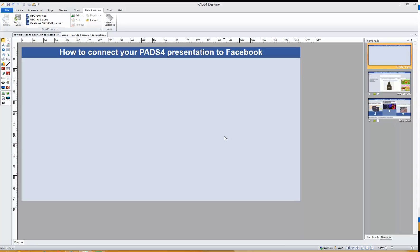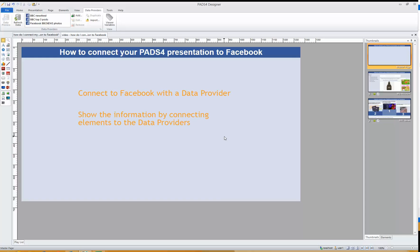To summarize what we've learned: we've learned how to connect Facebook using your account and connect it to a public page, and we've learned that it's quite easy to show the information in different kinds of elements — even being creative with it by showing a top three of most-liked stories. I hope you've all learned how you can combine Facebook with your digital signage system. My name is Tim Smets and I thank you for listening — see you next time.